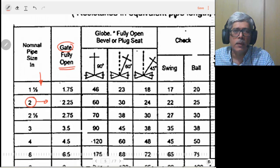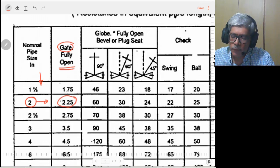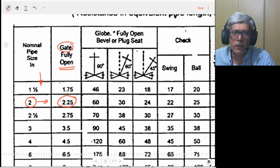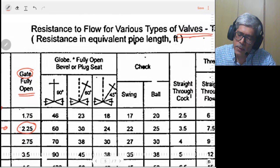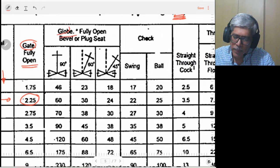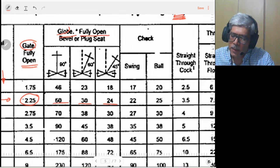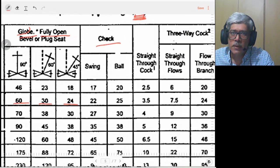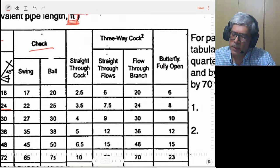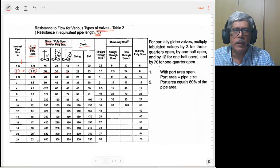A gate valve of two-inch size is equivalent to a pipe which is 2.25 feet. This particular table uses FPS units, so the unit of equivalent pipe length is given in feet. Similarly, for globe valves, depending on their condition and the orientation of the handle, there are different lengths available. For check valves and other types of valves, the values are also given. In this way, if your pipeline has got valves, they can be converted into an equivalent straight length.